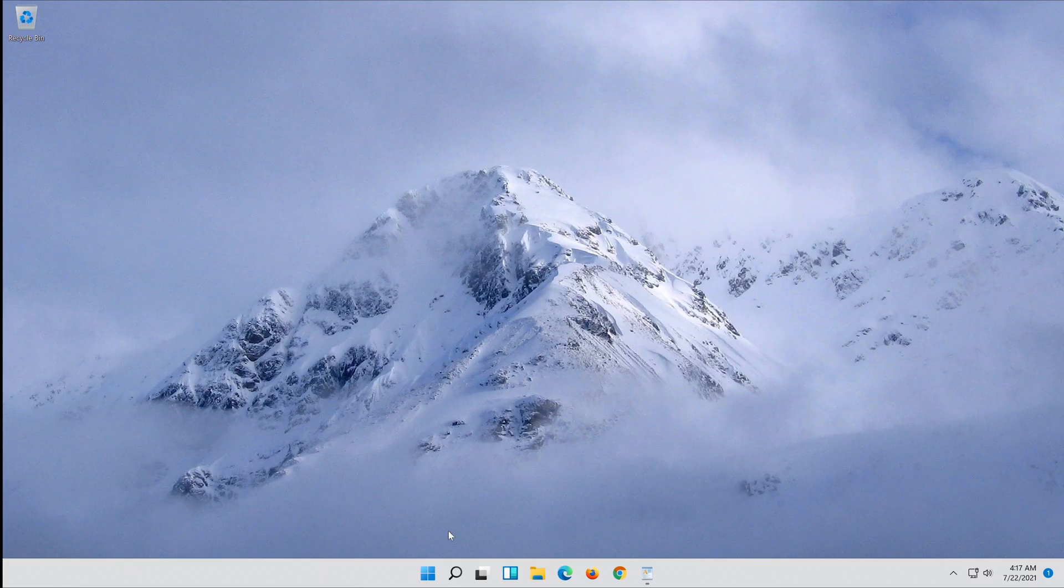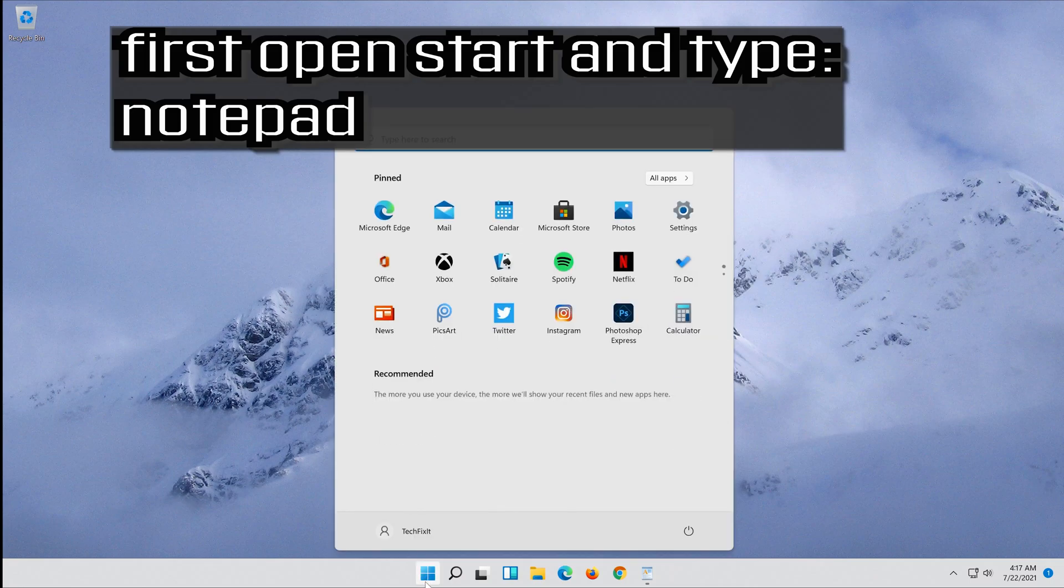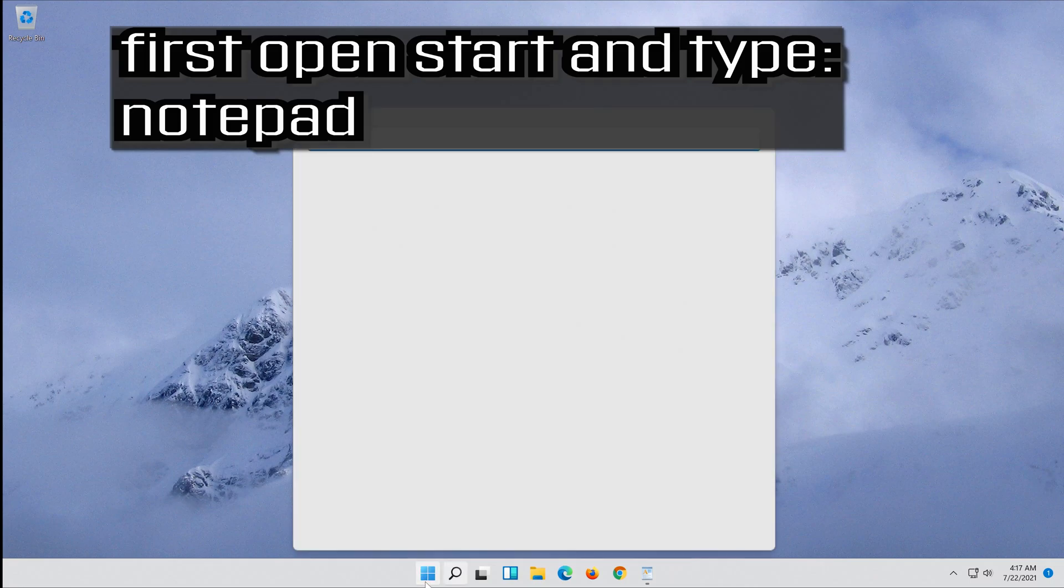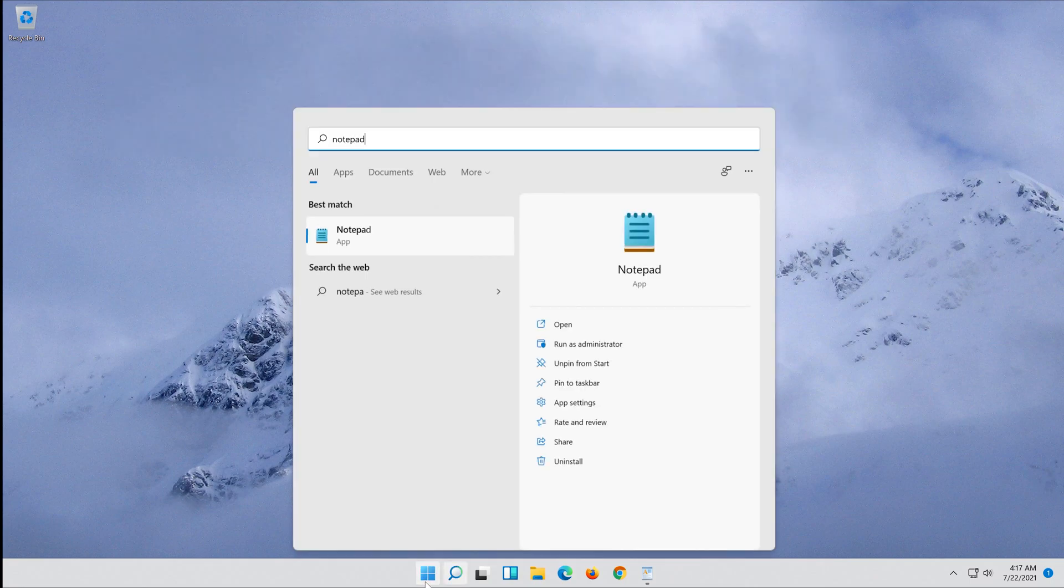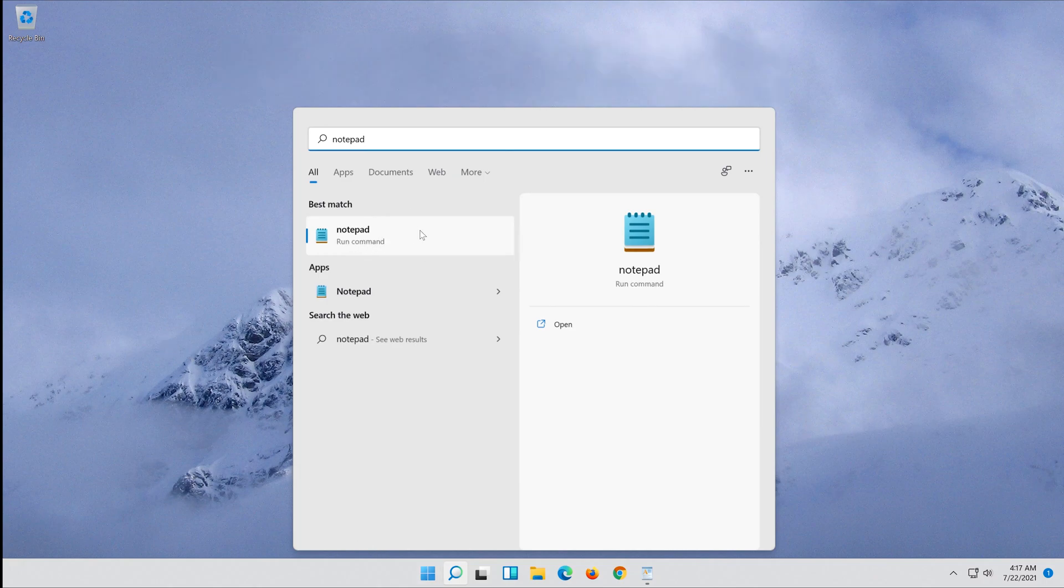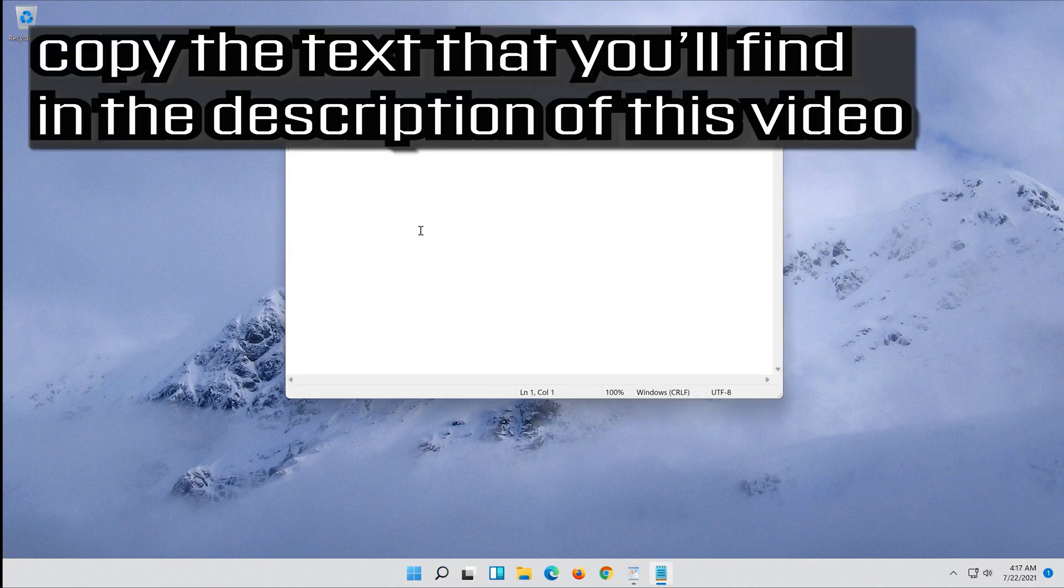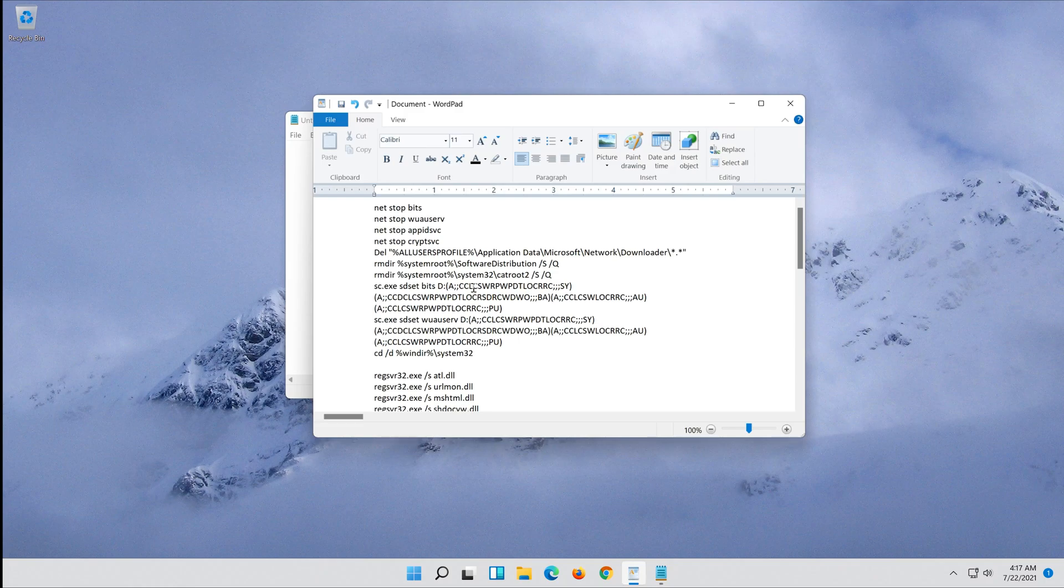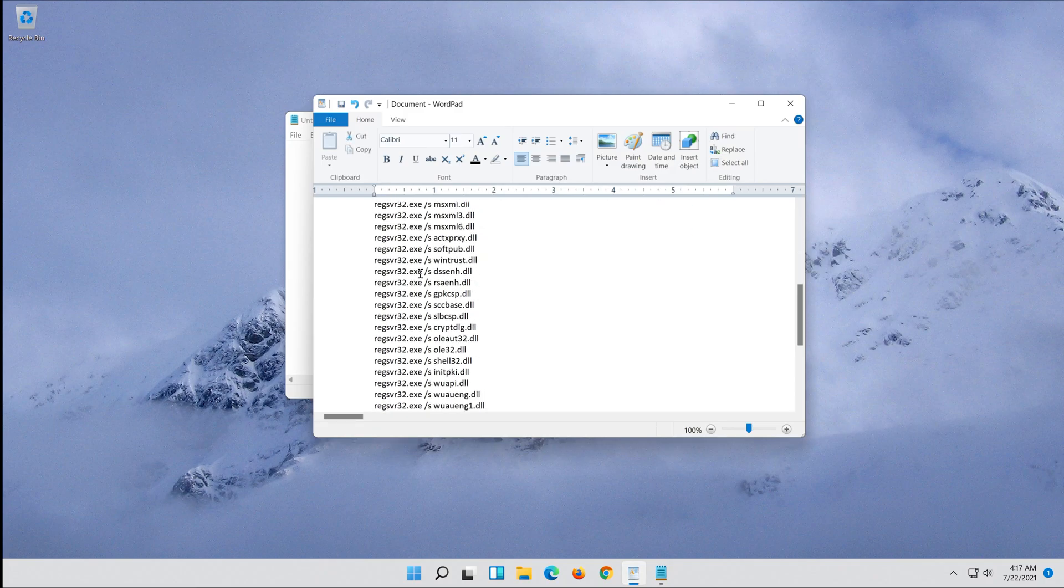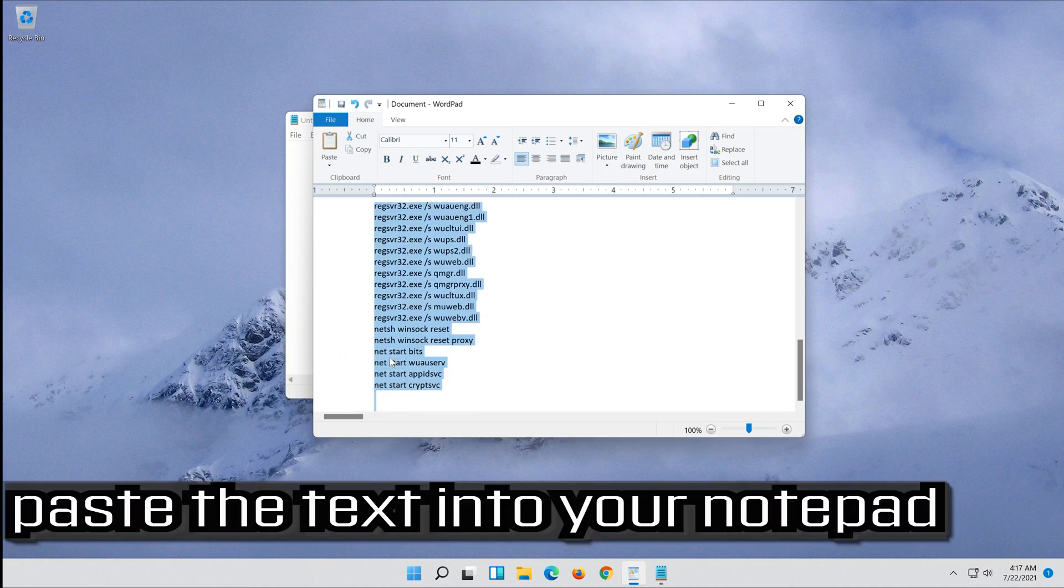If that didn't work, first open start and type notepad. Open your notepad. Copy the text that you'll find in the description of this video. Paste the text into your notepad.